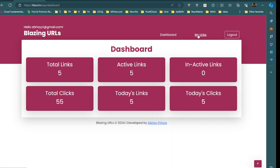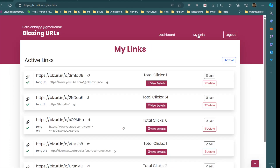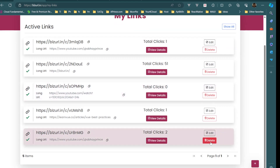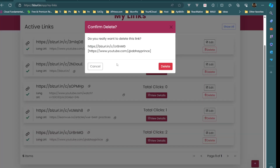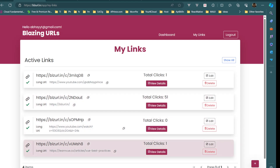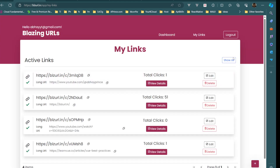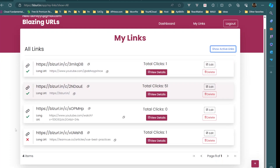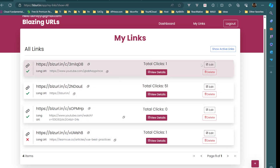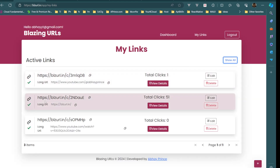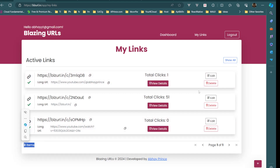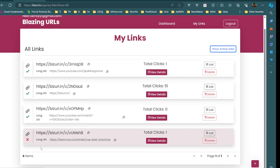We can delete a link if we want — pressing cancel does nothing, pressing delete removes it. We can also disable a link by making it inactive and saving changes. Going to 'Show All' shows the inactive link; selecting 'Show Active Links Only' filters it out, giving three items, while 'Show All' shows four items.